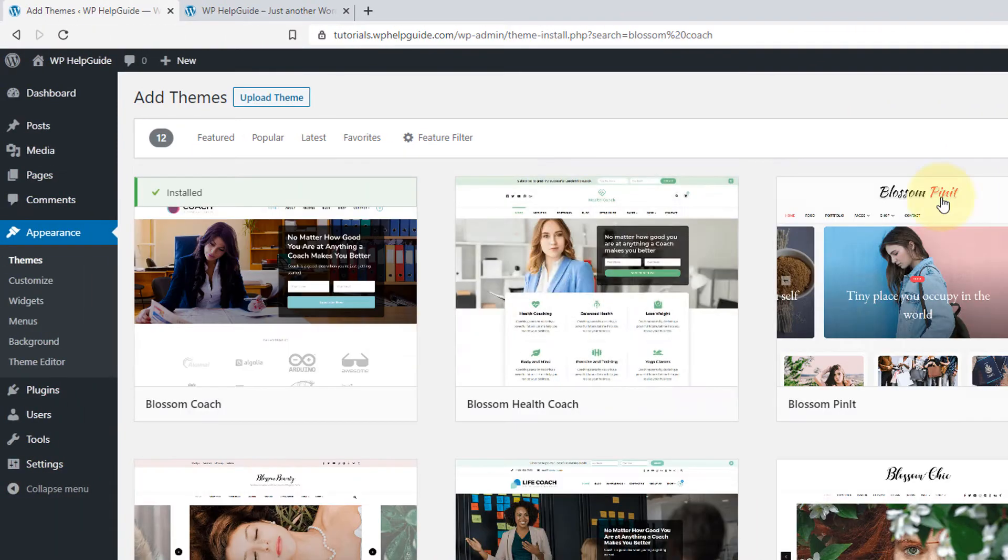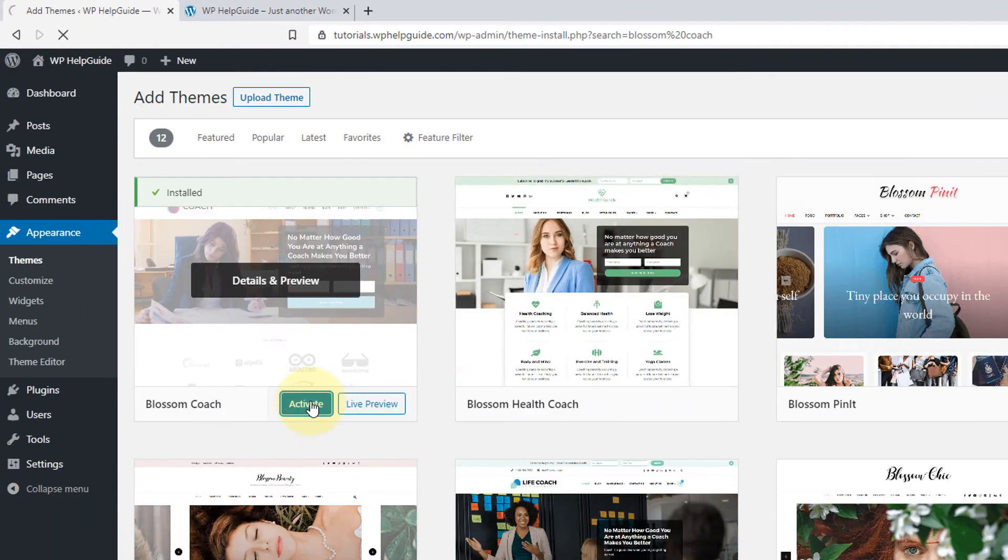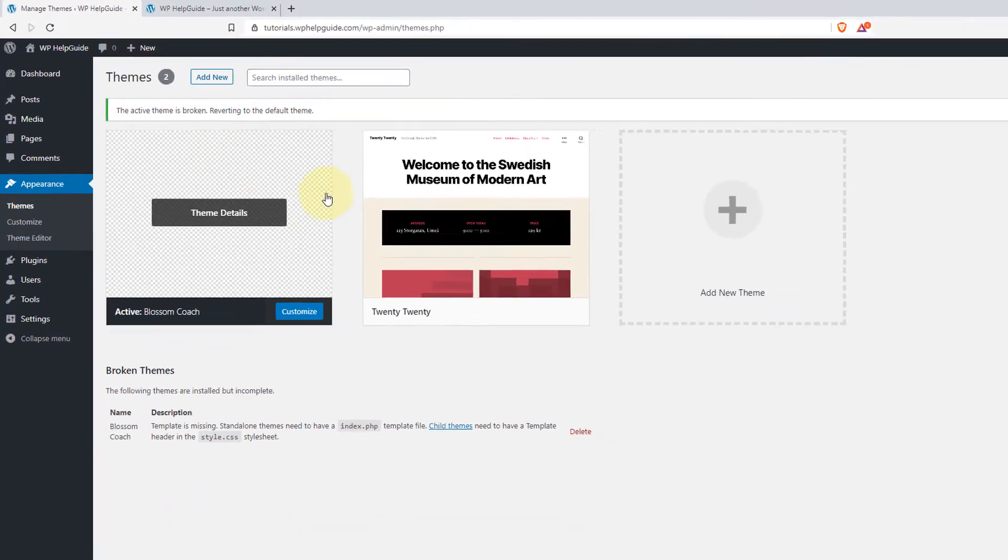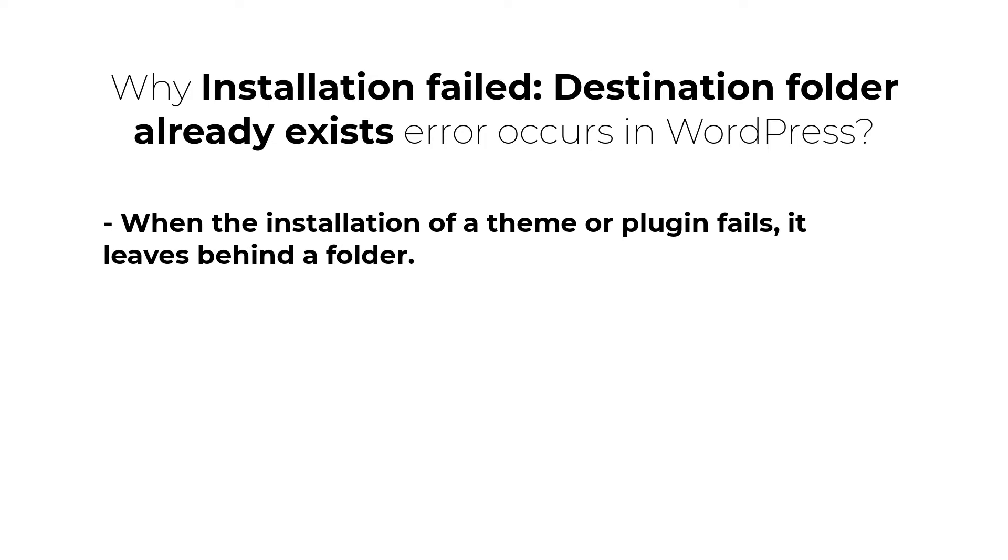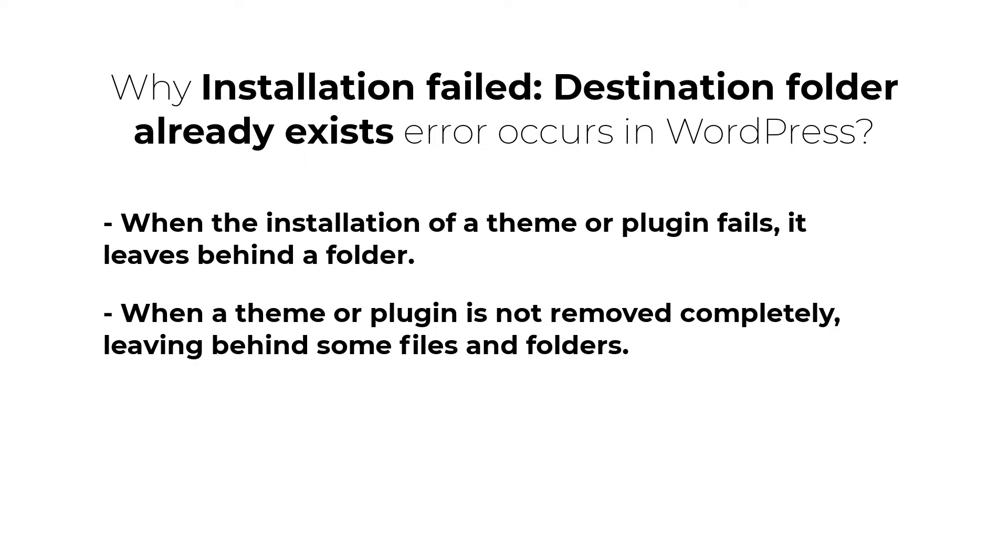Before diving into how to fix this error, let me tell you why this error occurs in WordPress. When the installation of a theme or plugin fails for some reason, it leaves behind a folder. The other scenario is when a theme or plugin is not removed completely, leaving behind some files and folders, the destination folder exists on your server.